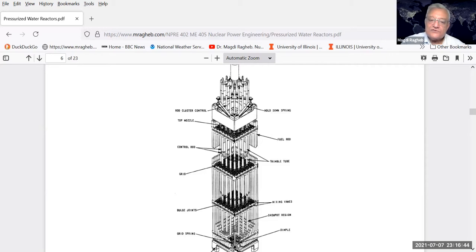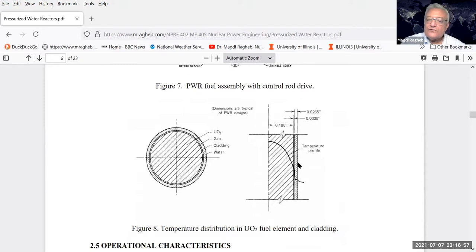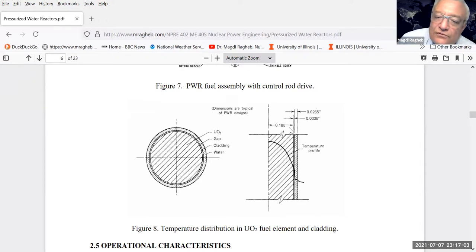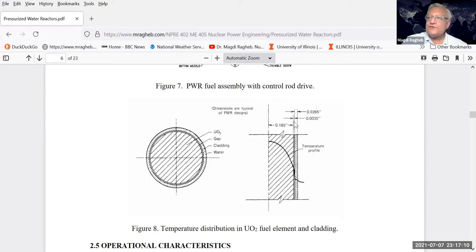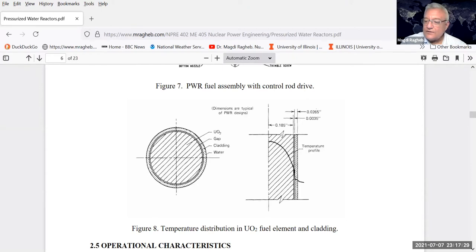Each fuel element is placed in a long rod in a 17 by 17 array for pressurized water reactors. These are the fuel rods with spacers to keep them spaced from each other. The coolant comes in from the bottom and rises over the surface of the fuel, extracting heat generated from fission. There is a temperature drop over something almost one centimeter in diameter. The helium acts as thermal bonding for heat transfer between the fuel and cladding, and also serves to detect any leak by detecting helium.